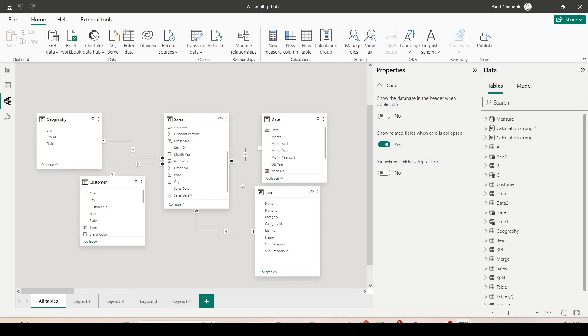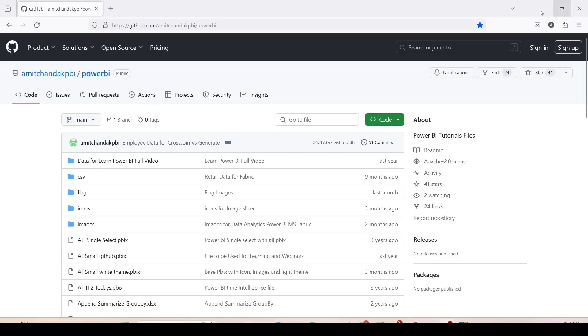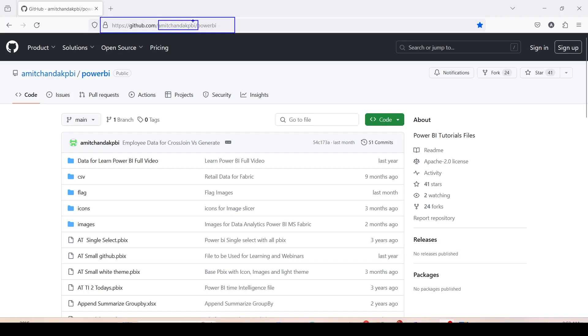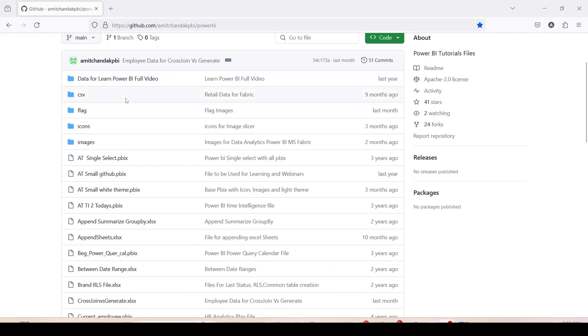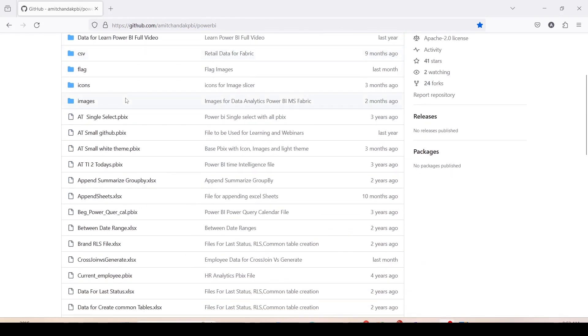The PBIX file and the source file required for this model is available on GitHub also from where you can get it. If you want the files which I am using in the video, you can go to github.com/amitchandak/pbi/powerbi. Here if you scroll down, you will find most of the files which I use. The important file is atmall-github.pbix, which is a PBIX on my common sales model.